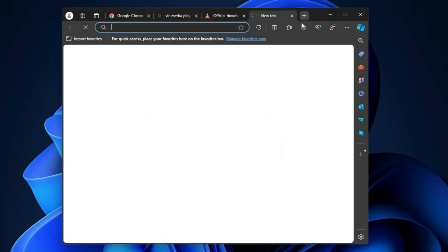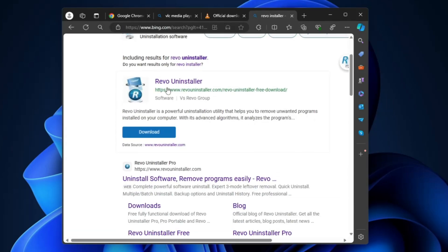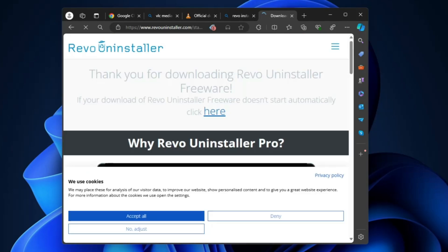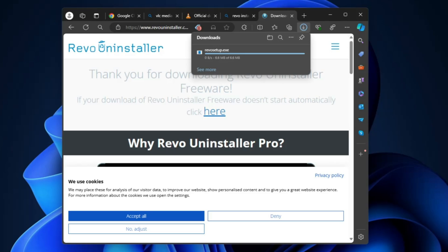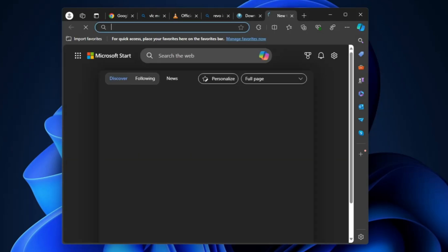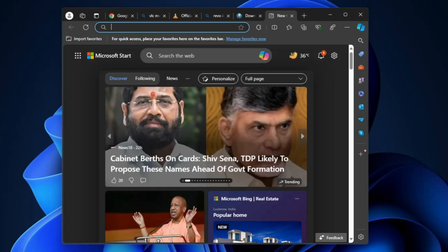The third software I recommend is Revo Uninstaller. Search for 'Revo Uninstaller', click the first link, and click 'Free Download'. Revo Uninstaller helps you completely uninstall any application or program from your computer — including from the C drive, settings, and registry. I recommend every user install this application. Apart from that, if you have word or Excel work to do, you can also install MS Office.